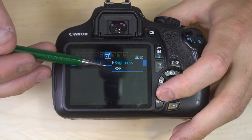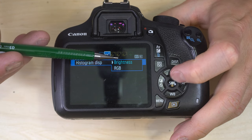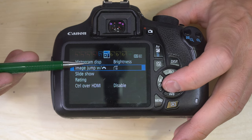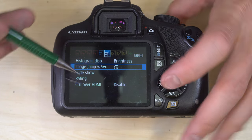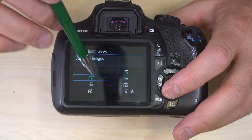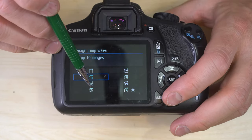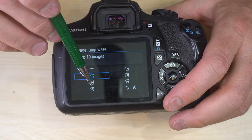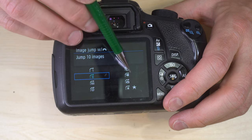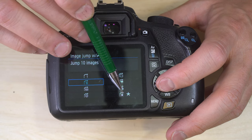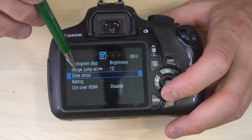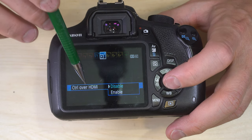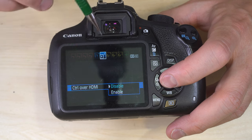Playback menu two. Histogram display — brightness or RGB. When you play back an image, do you want a brightness histogram or a red, green, blue histogram? Image jump with command dial — when in playback and you spin the command dial, does it jump 10, 1, or 100 photos? You can also jump by folder, skip only through movies, skip only through images, or skip only through rated images. Slideshow starts a slideshow. Rating lets you rate individual images. Control over HDMI lets you enable or disable camera control over HDMI when a cable is plugged in.